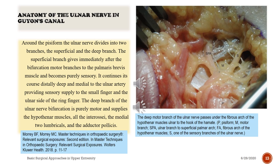Around the pisiform the ulnar nerve divides into two branches: the superficial and the deep branch. The superficial branch gives immediately after the bifurcation motor branches to the palmaris brevis muscle and becomes purely sensory, continuing distally deep and medial to the ulnar artery, providing sensory supply to the small finger and the ulnar side of the ring finger. The deep branch of the ulnar nerve bifurcation is purely motor and supplies the hypothenar muscles, all the interossei, the medial two lumbricals, and the adductor pollicis.